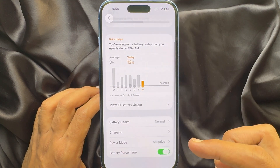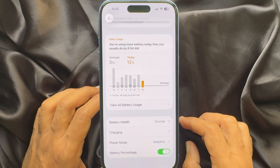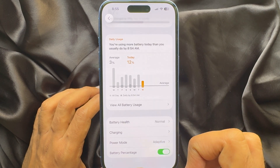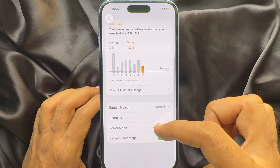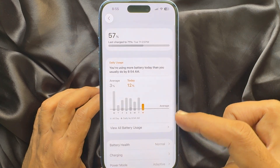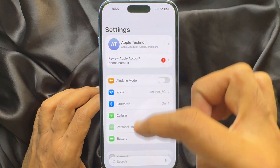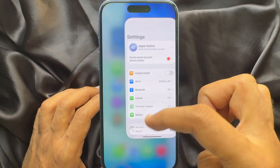And make sure Power Mode shows Adaptive. That's it — these are the steps to enable Adaptive Power Mode on iPhone iOS 26.